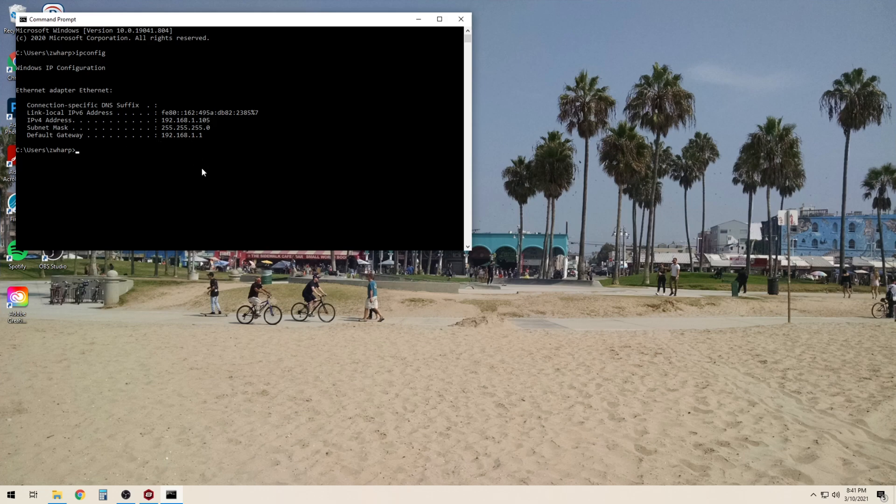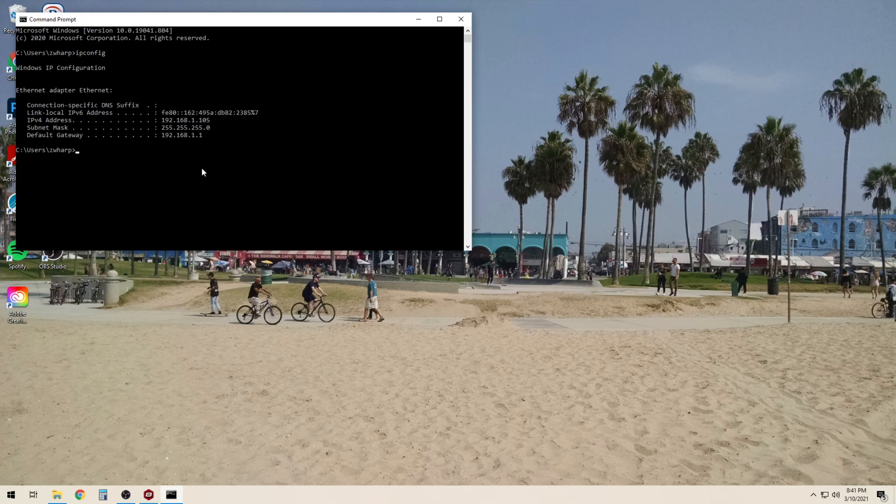If we need more information we can add a modifier to that. This will be ipconfig slash all.